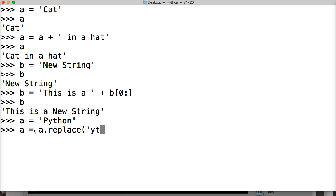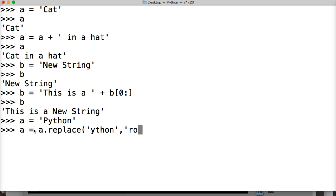And our first string part is going to be, what are we taking out? So Python. And then comma. And then our second argument is going to be, what are we putting in place of Python? And we're going to put programming. And we're going to put the parentheses at the end.